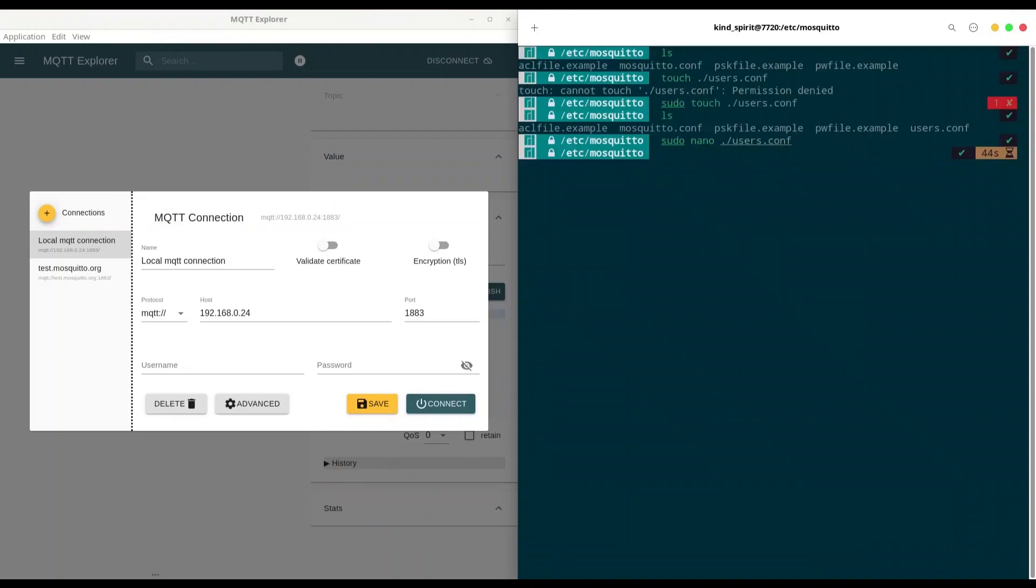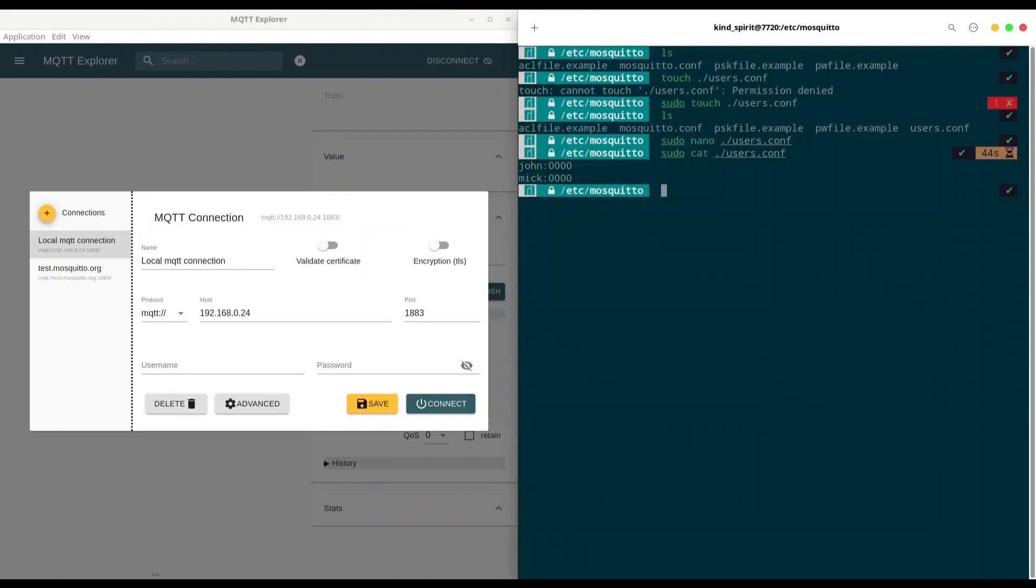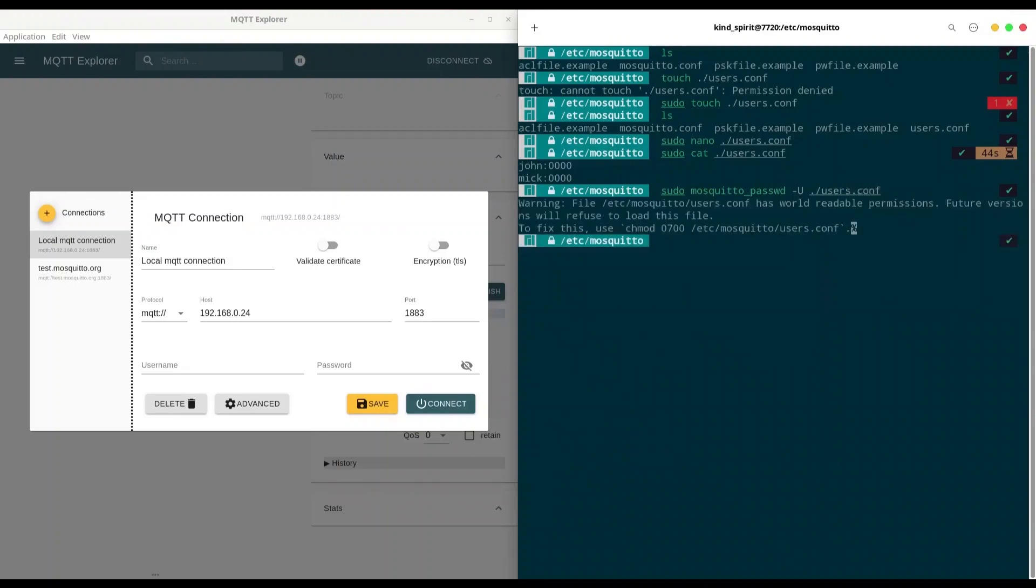Let's see what we have in our file now. I'm going to use cat users.conf. And we have our two users. But actually, file in this form, it's not useful to our broker. What we have to do? We have to hash these passwords. And how to do that? Use sudo mosquito_passwd, provide command capital U, and provide a path to your file. For me, it's users.conf.